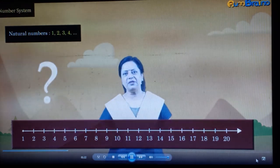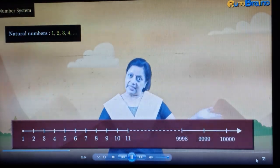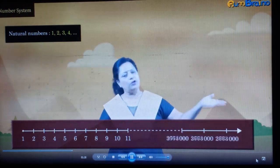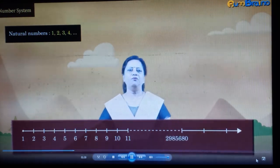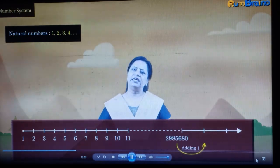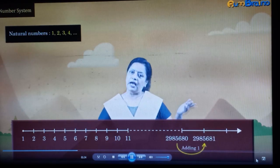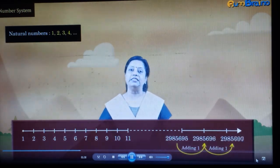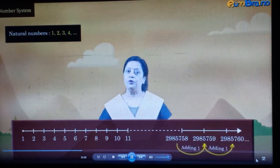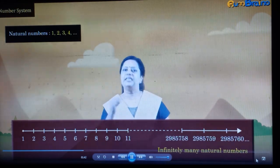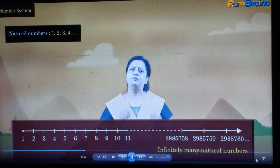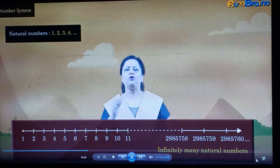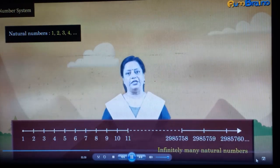But up to which number? 1,000? 10,000? 1,00,000? No. We can go on and on. On adding 1 to the last number, we will get its successor. Then again the last number will have a successor — this process is endless. So we have infinitely many natural numbers. That is why we can use natural numbers to count or represent objects in a huge quantity, such as the number of grains in a heap.